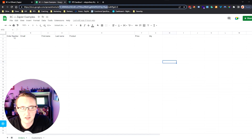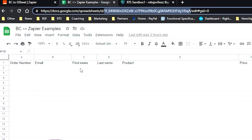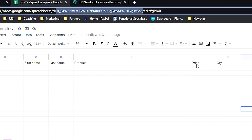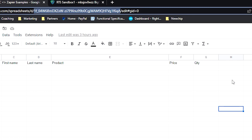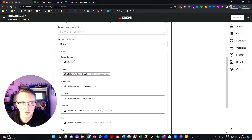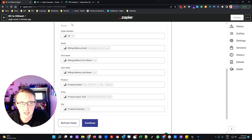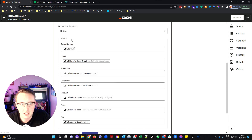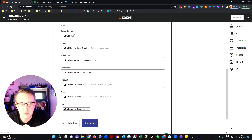In my particular case, I want to know the order number, the email, the first and last name of my customer, what product they've bought, the price they paid for it, and the quantity. You can go and change these column headings at any time and add new ones, so it's not a massive deal if you don't have them all there right at the beginning, but it is easier to at least have some initial headers there to work from.